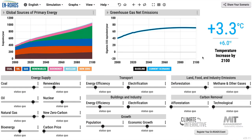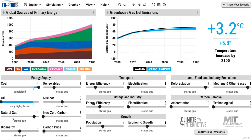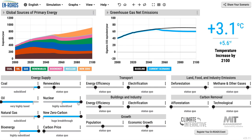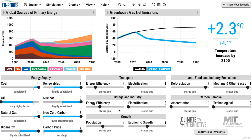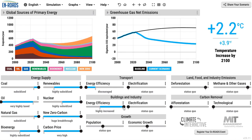What you do is move all of these levers to extremes — high or low, it doesn't matter. Push it to the limit: more zero carbon and more nuclear, more coal, more renewables, a high carbon price, less energy efficiency in transport, more in buildings and industry.